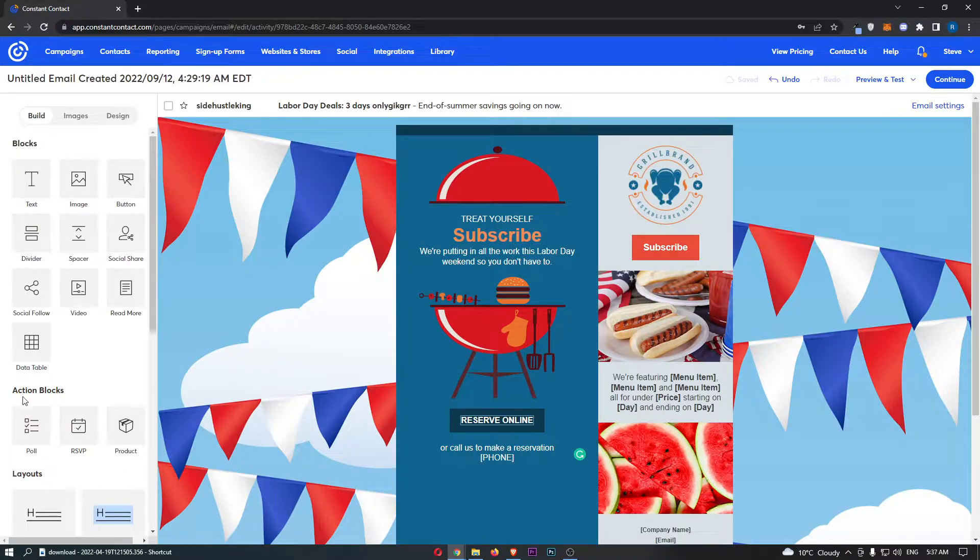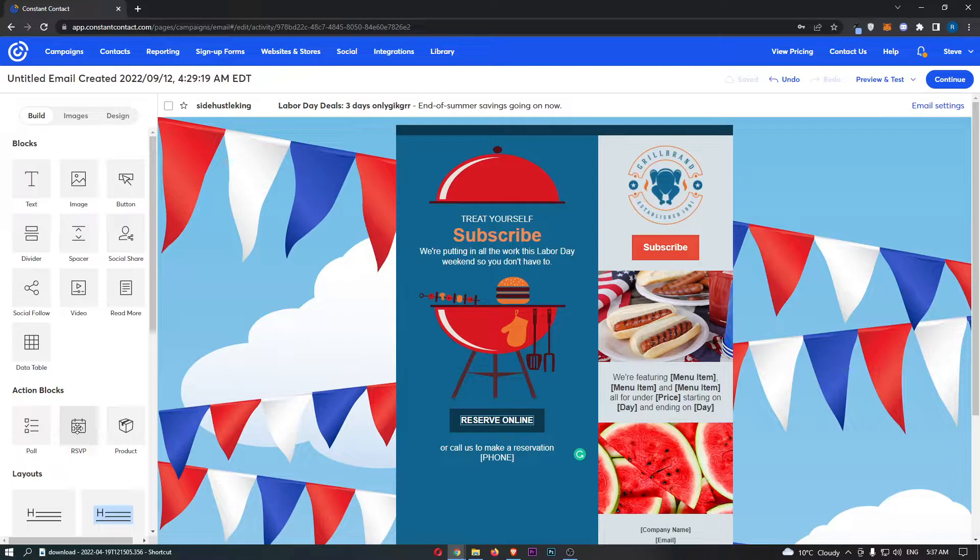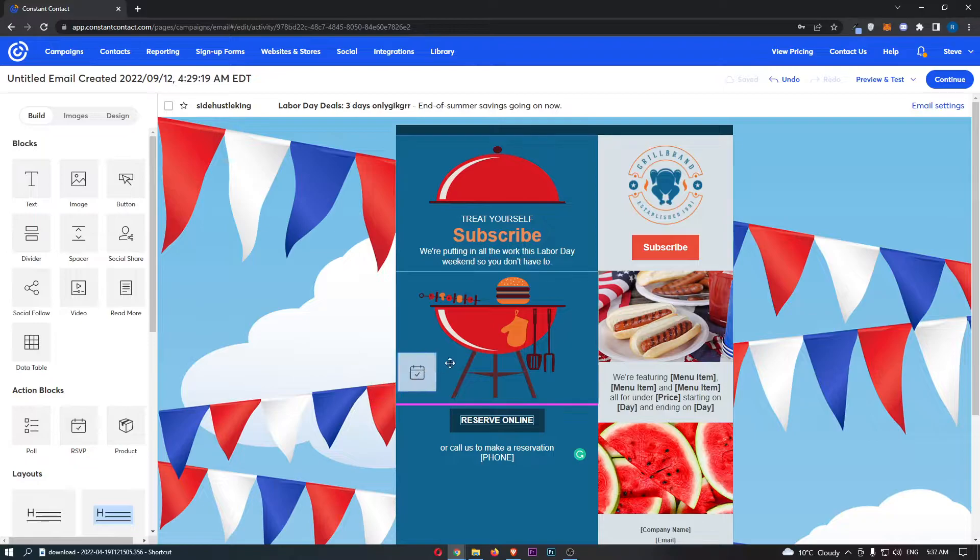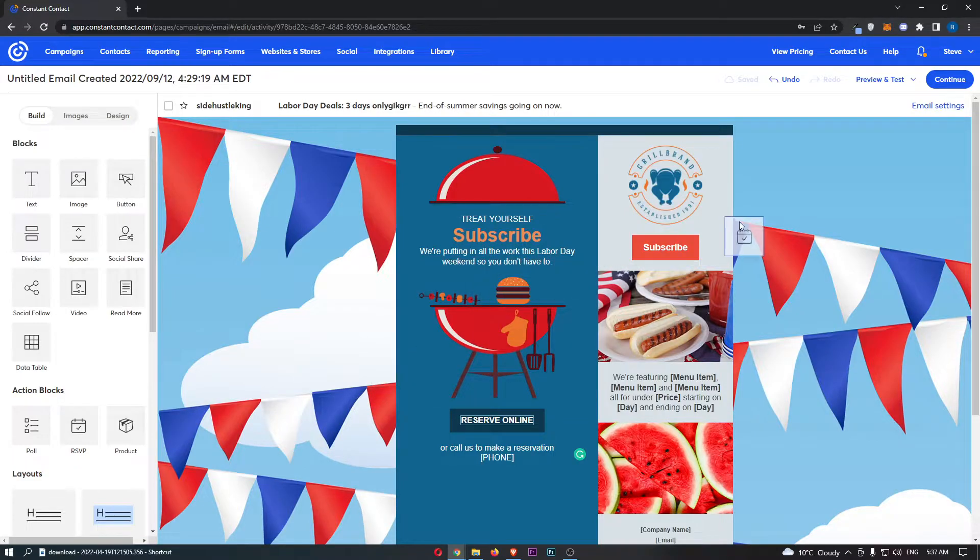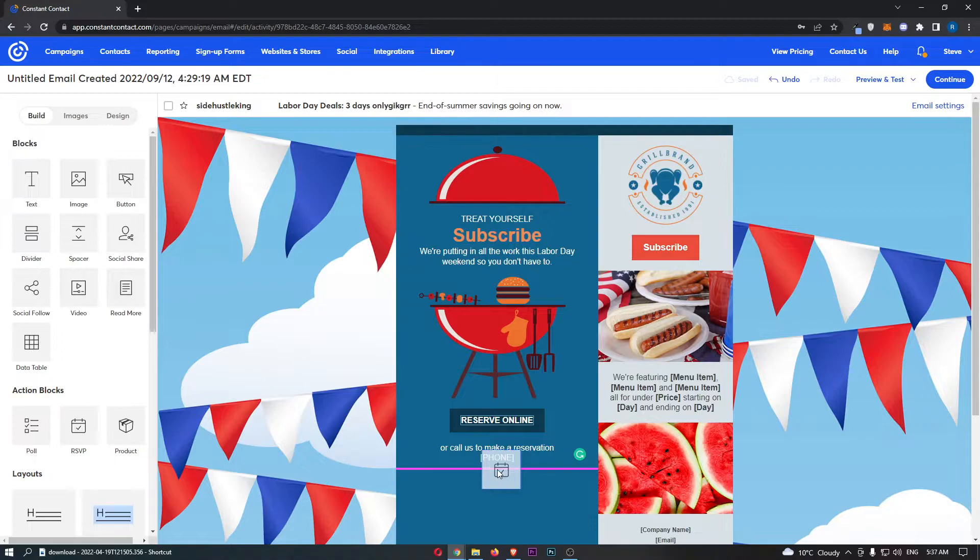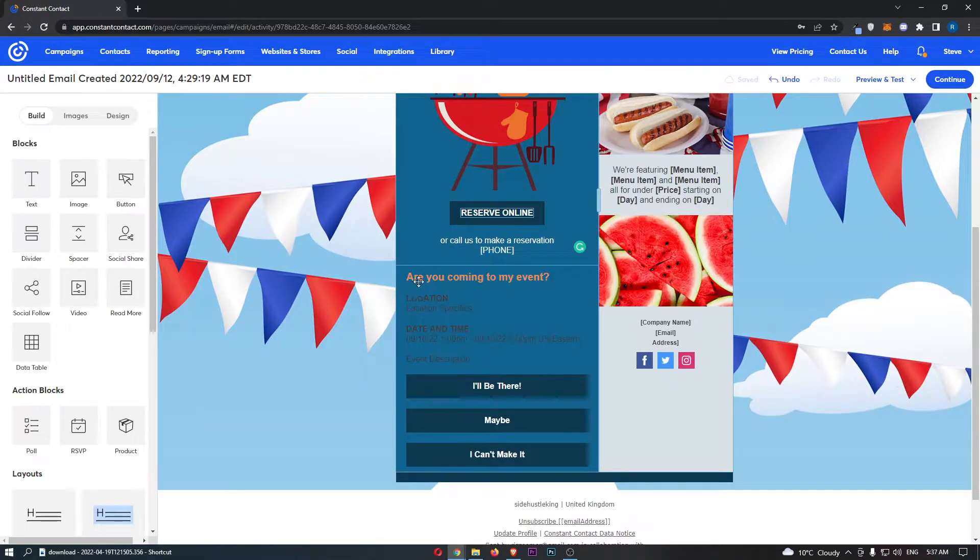From here, we can then come down to action blocks and you will be able to see that one of these is RSVP. Now once you have located this, you can simply click and drag this into the area of the email that you would like. So for example, if we put this down at the bottom, you can see that this has now loaded in.